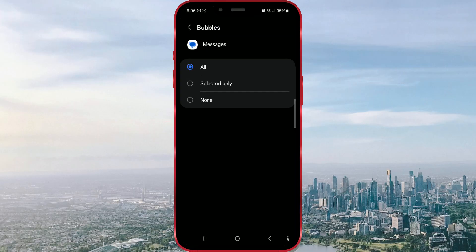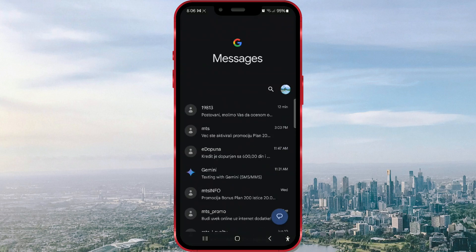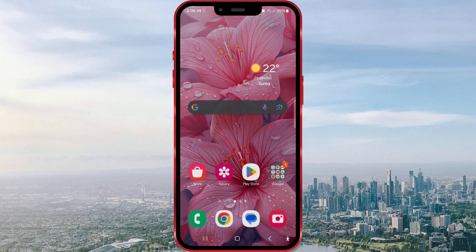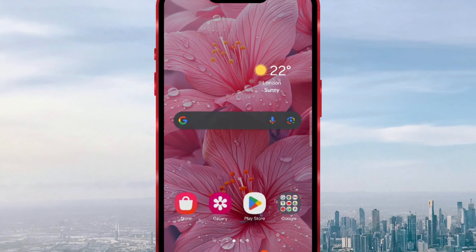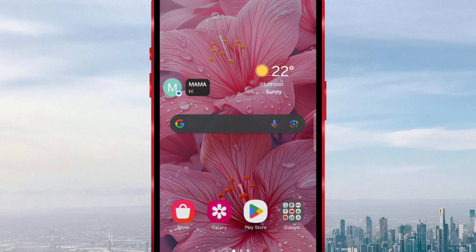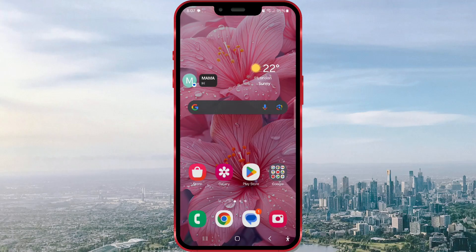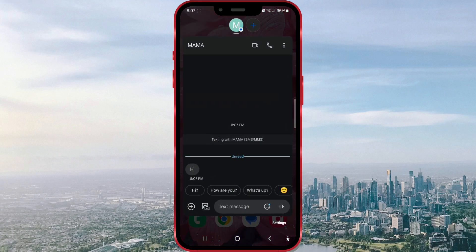Now I will exit the Google Messages app. Finally, here is how it looks when you receive a message. A button will appear on your screen, displaying the entire or part of the message content. By clicking on the button, you can read the message and reply to it.